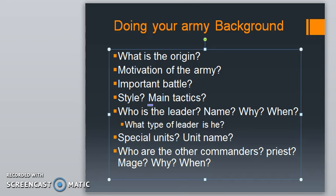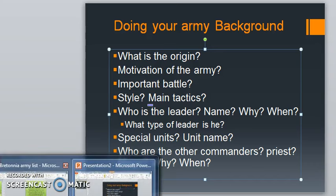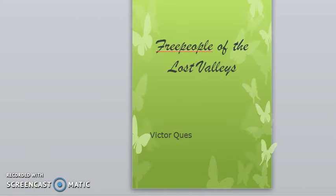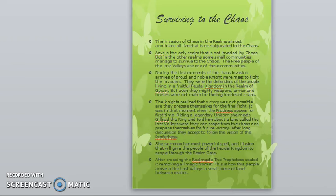Now I'll share with you another army I've been working on — how to convert your army into Age of Sigmar. I took my Bretonian army and started thinking: who are these Bretonian people? Because they're not the Bretonians anymore — I call them the Free People of the Lost Valleys. I just started answering some of these questions and creating the background. So here's a summary of that background.